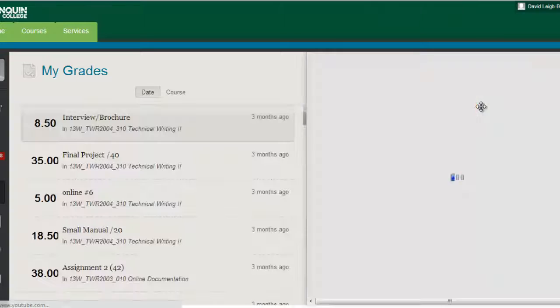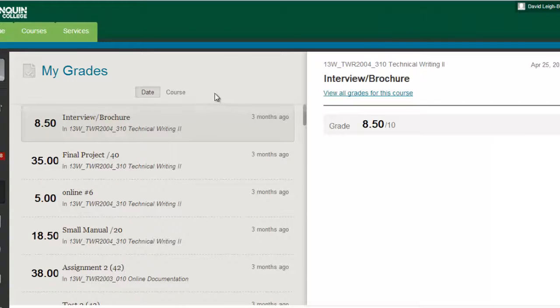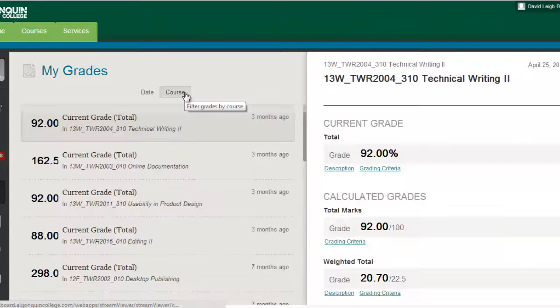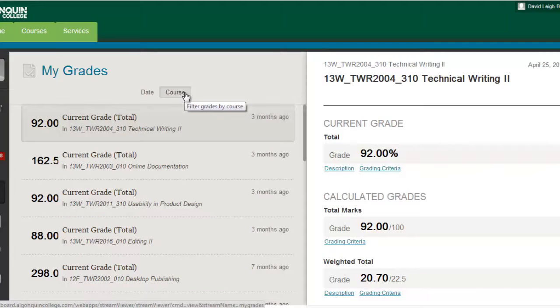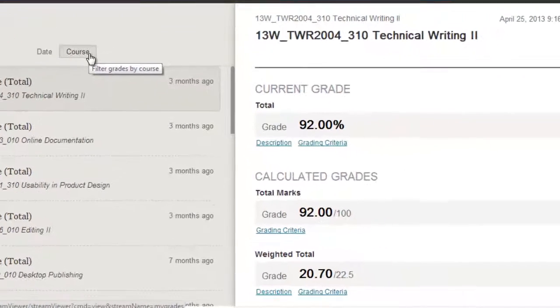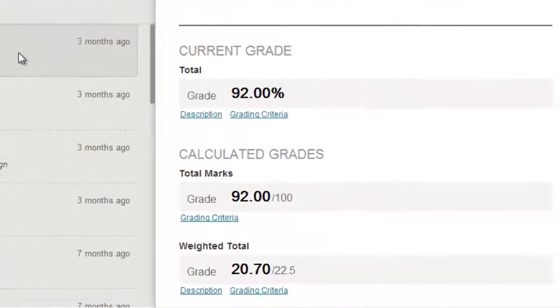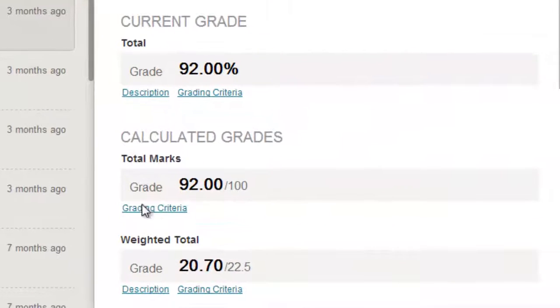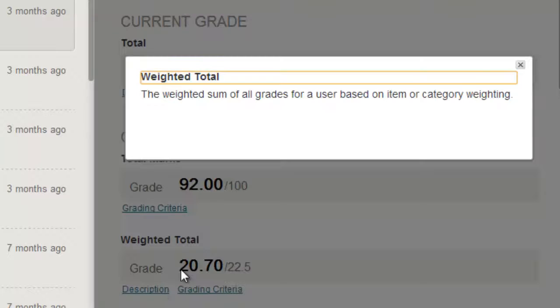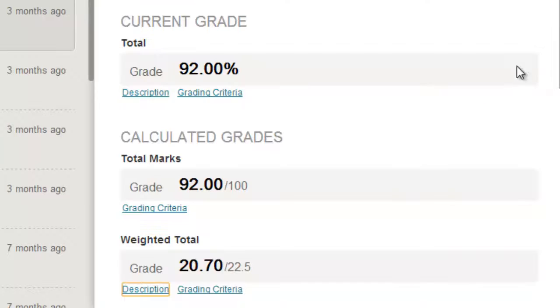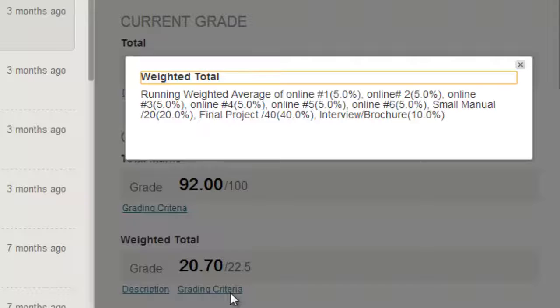In the gradebook, you can sort your grades by course or by date, so you'll not only see what your grades were, but when your grades for each course were last updated. If your instructor has made it available, you can also click Description to read a description of the graded item, or click Grading Criteria to see how your scores have been calculated.